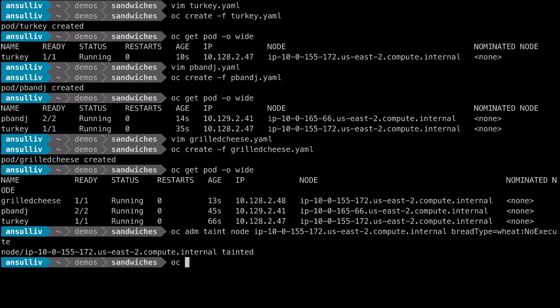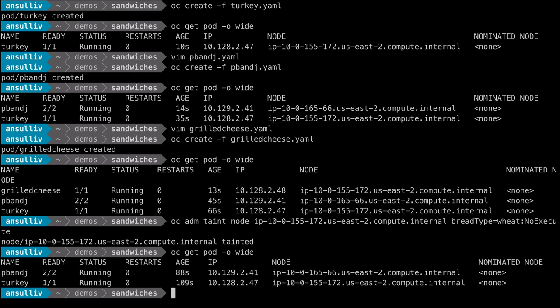After adding the taint, if we review the pods, we can see that the pod running on node 2, which did not have the toleration defined, has been terminated.